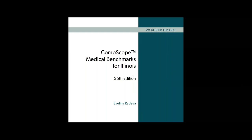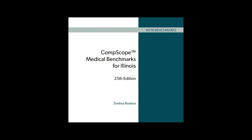A new set of WSRI studies, CompScope Medical Benchmarks, 25th edition, examines medical costs and their components in 17 state workers' compensation systems, how they compare with each other, and how they've changed over time.